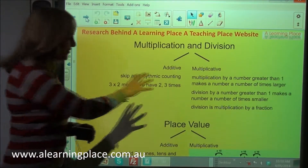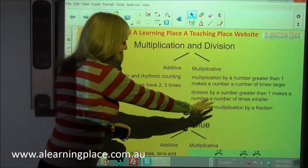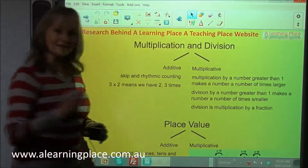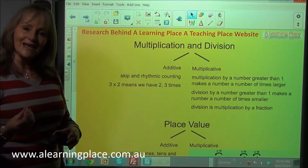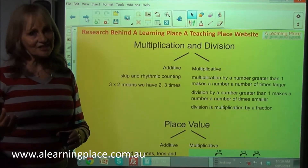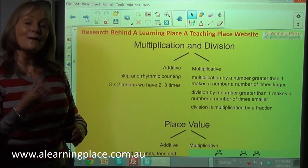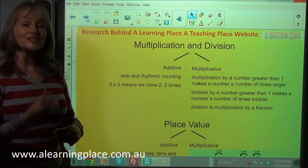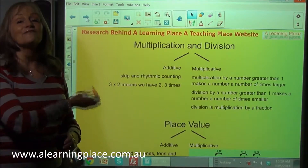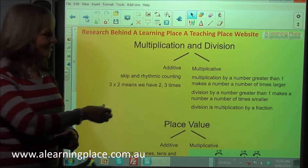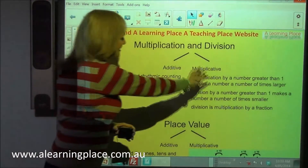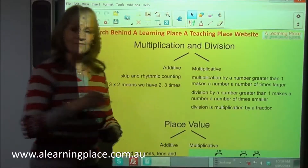This allows children in year five and six to understand that division is simply multiplication by a fraction. Let's see what this means.